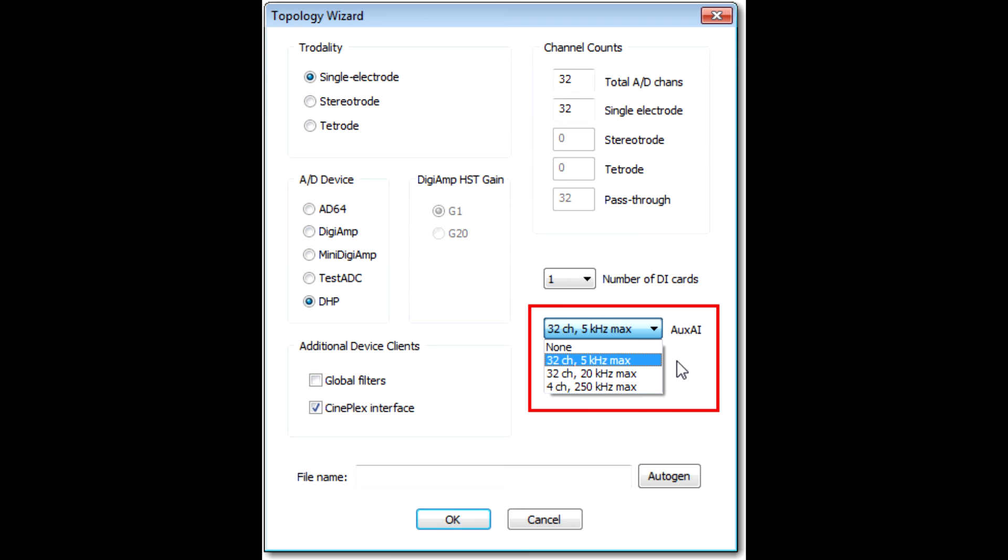There are three options for configuring the AI card. The first option, 32-channel, 5 kHz max, is fine for most uses. With this option, you can use all 32 channels, and the maximum digitizing rate is 5 kHz per channel. The default rate will be 1 kHz. If you have the optional fast AI card, then the next two options are also available. You can choose between using all 32 channels at a maximum rate of 20 kHz per channel, or using a maximum of only 4 channels, but at a maximum rate of 250 kHz per channel.